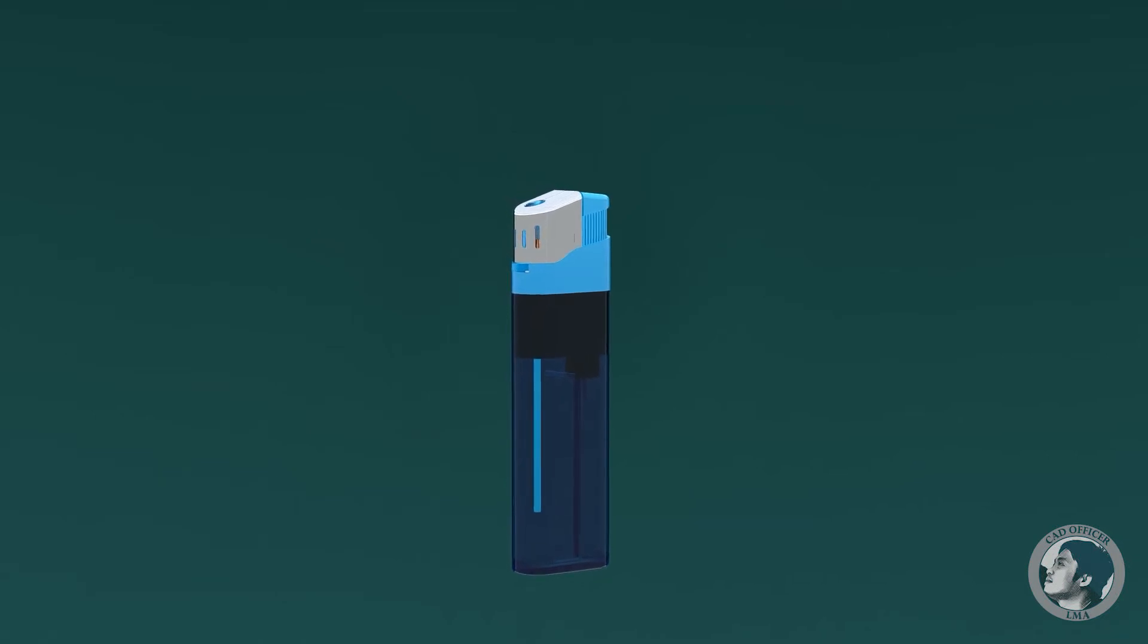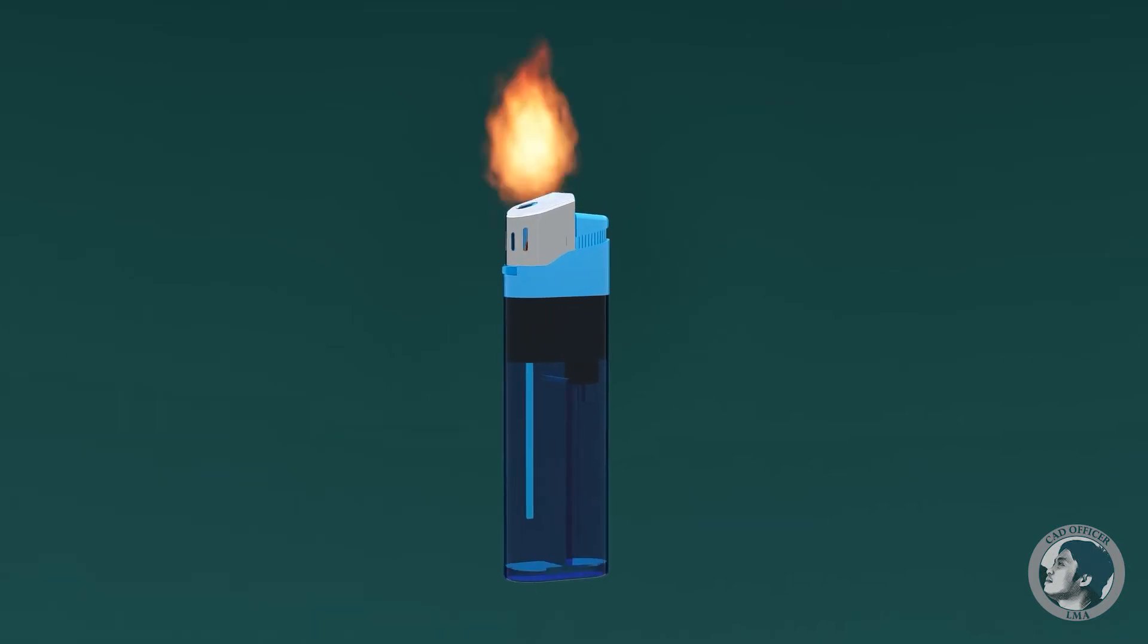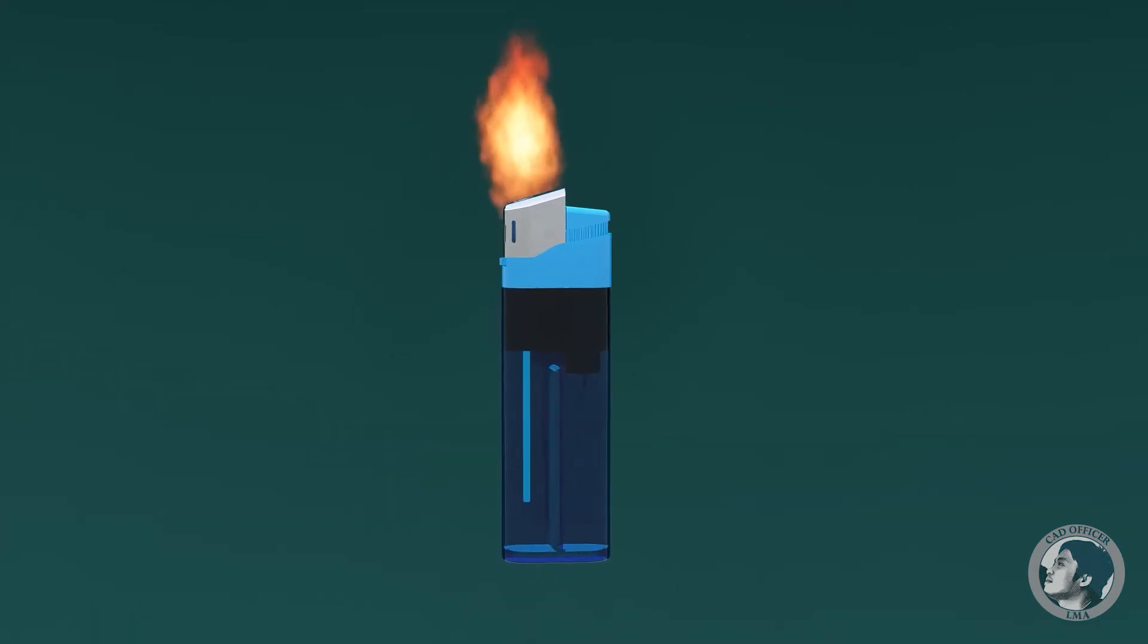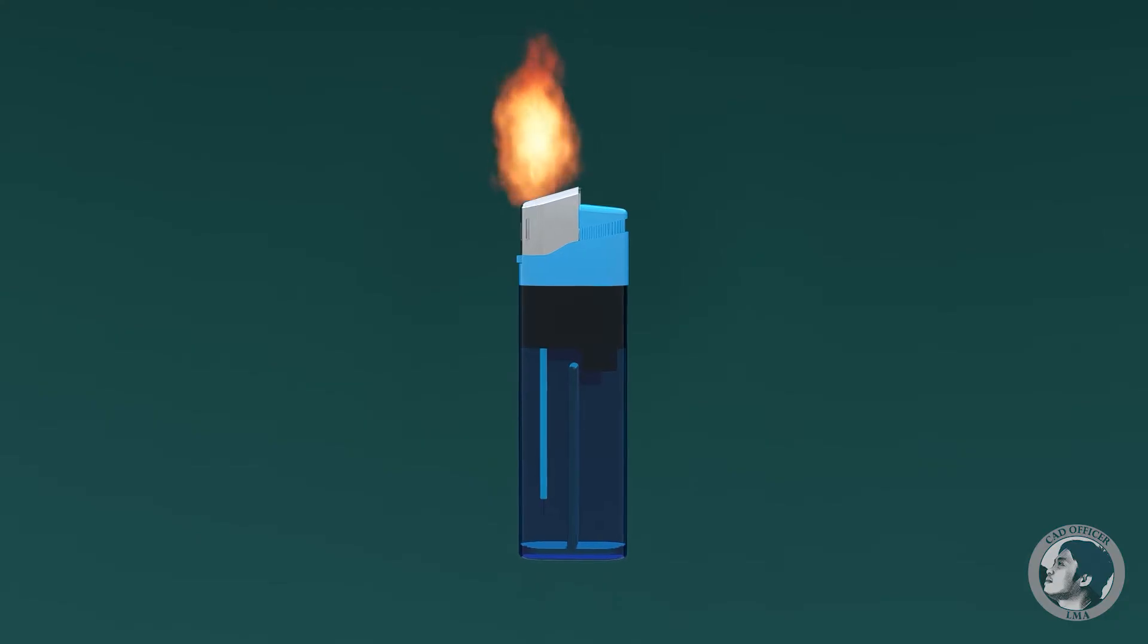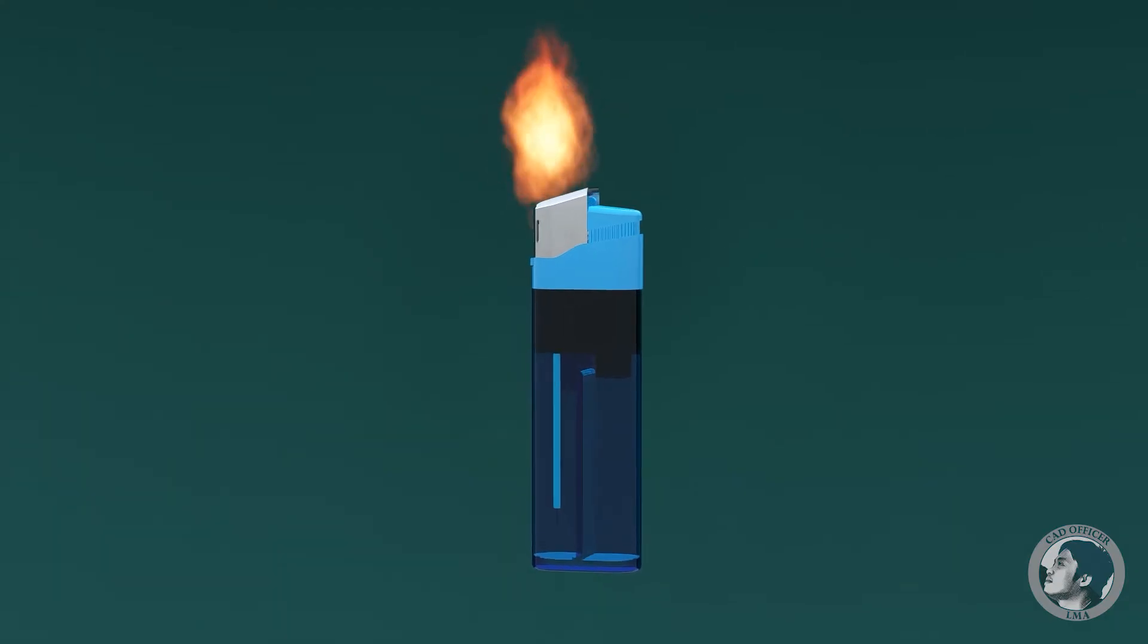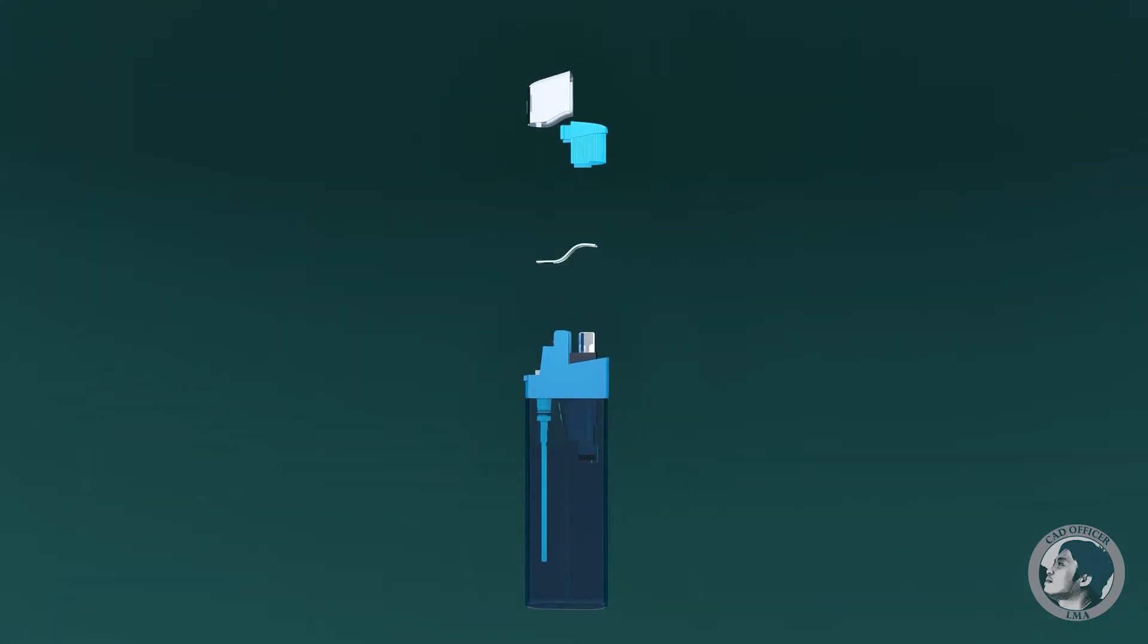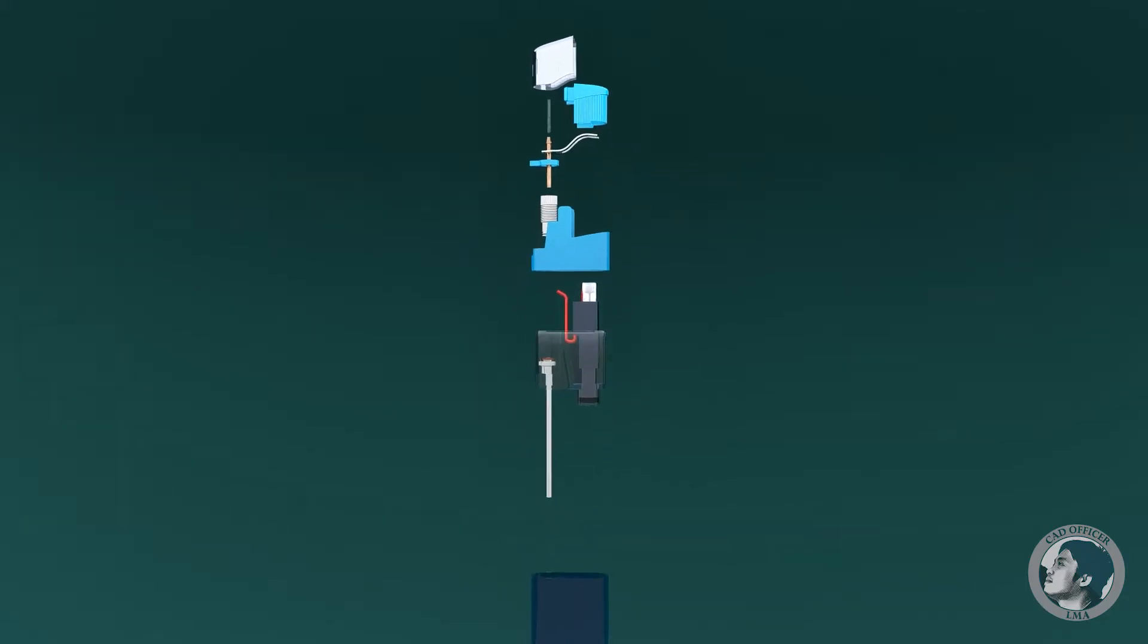Have you ever given any thought to how lighters work, to produce a flame so easily and consistently? Today, I'll walk you through how the lighter works and define what are its parts.